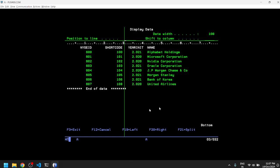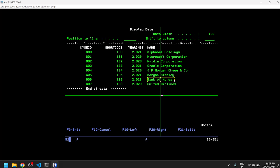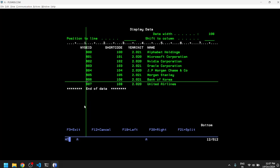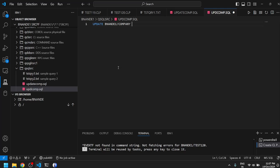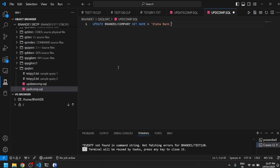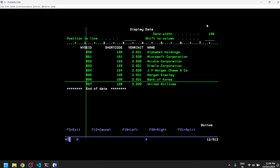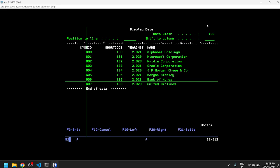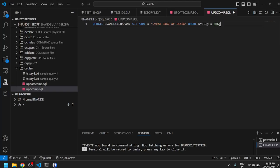It has rows and columns or fields and rows, and what we are going to do is update one of the values. Instead of Bank of Korea we can change it to State Bank of India. We want to change the second to last row which is present with NYSE ID of 606. Our SQL statement is going to be UPDATE my file name SET name equal to State Bank of India WHERE the key field NYSE ID is going to be equal to 606. We require WITH NC because we do not have journaling enabled and there is no commitment control.